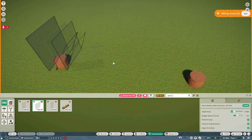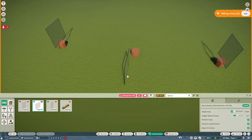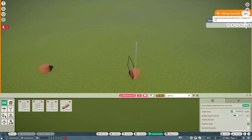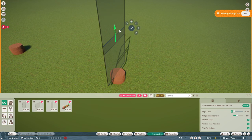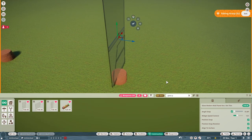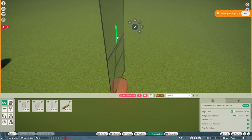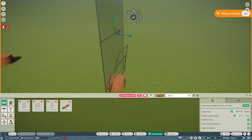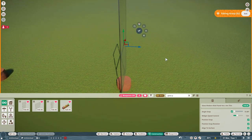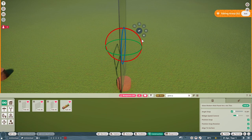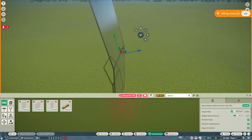Now we're actually creating the dome. Duplicate and use advanced move to move this panel up, making sure your angle snap is on — very important at this stage. Press X to move it up so it lines up with the one below, then rotate it in 15 degrees.